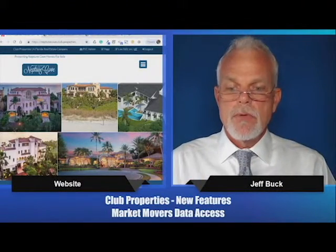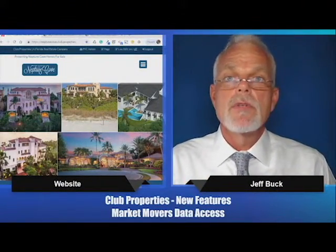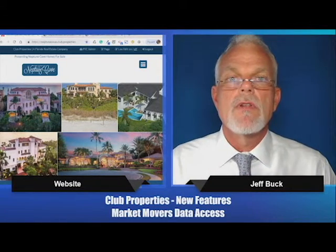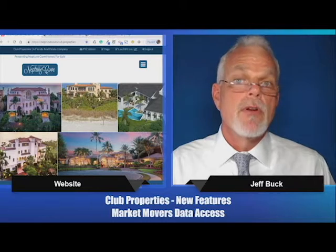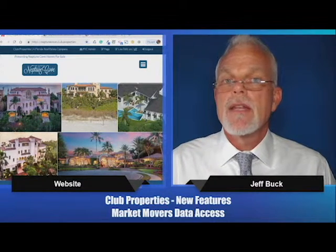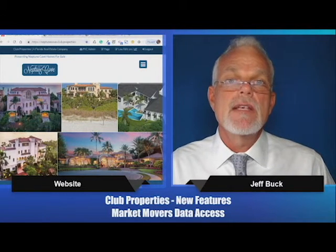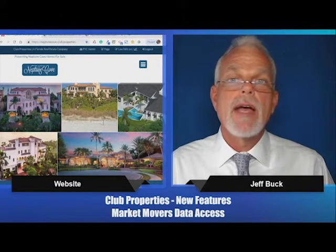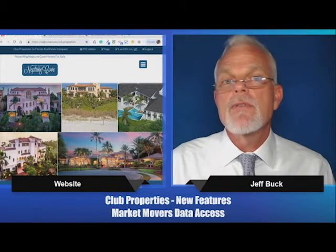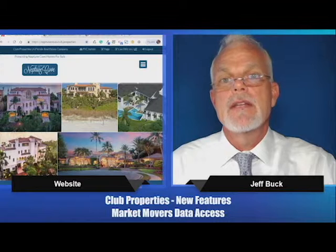The best way to access this would be to go to your Club Properties real estate portal. In the upper right-hand corner, there's a login and password. If you don't know your login and password, just send us an email at support@profileyourcity.com. We'll give you your login and password information, and then you can get in here and get this data anytime you want it.